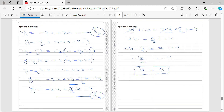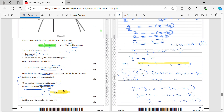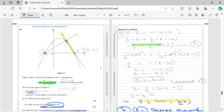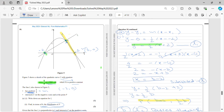That's it for this question — question number 10 from the May 2023 Edexcel IAL Pure Mathematics P1 paper. I hope you found this solution helpful and feel more confident tackling similar problems. If you have any questions or need further clarification, feel free to leave a comment below. Don't forget to like, share, and subscribe to AYS Maths for more exam tips and tutorials. Thank you for watching — see you in the next video.